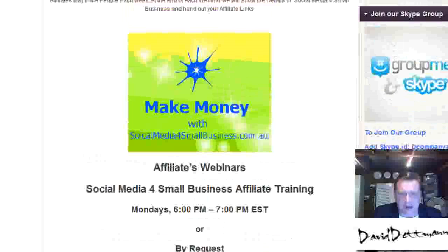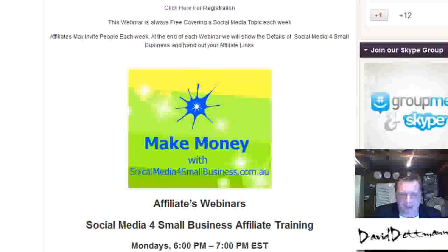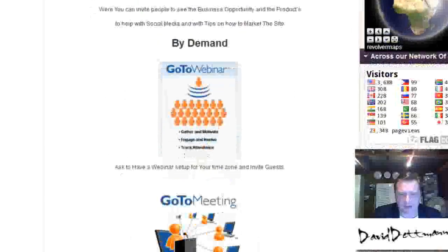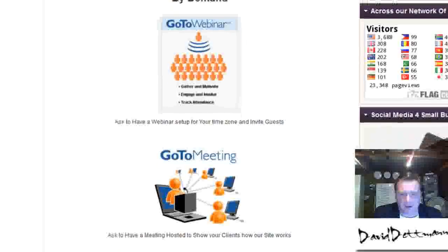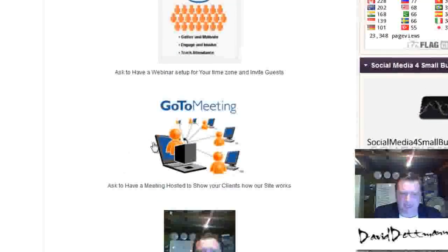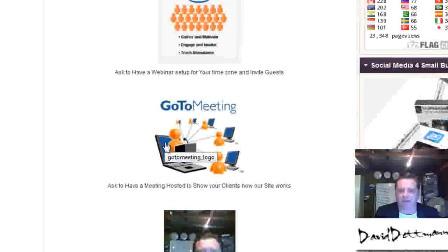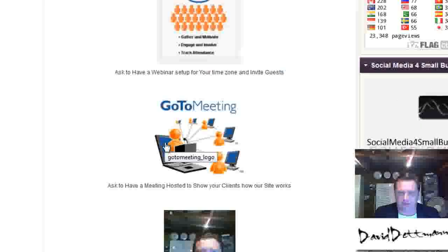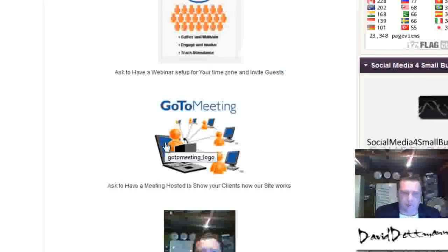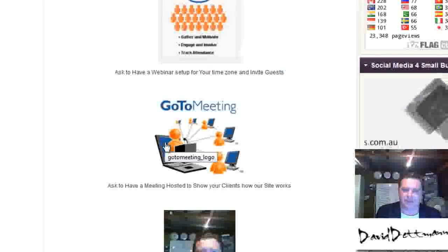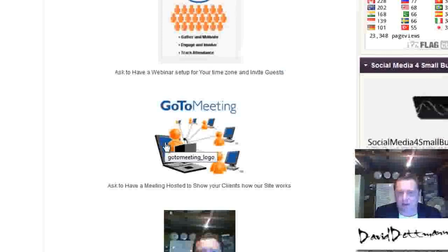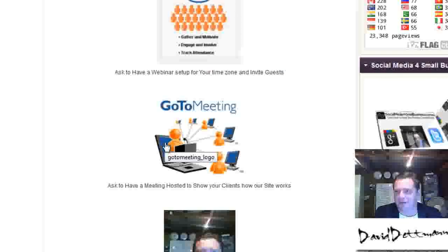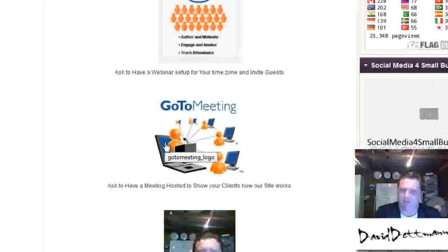So you can ask me to do a webinar at any time. Well, the other thing we can do is do a meeting. So if you've got someone who's very interested and you want me to explain the product, I can go through and just do a meeting. They can be set up within minutes, because I use the GoTo system. We can host a webinar within minutes. We can host a meeting within minutes.